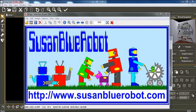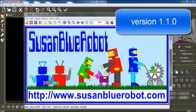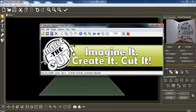Hi, Susan Blue Robot here from SusanBlueRobot.com. I'm here today with a new version of Pop-Up Card Studio and I thought I'd go through some of the bits and pieces that I found in it. I'm using Pop-Up Card Studio by Make the Cut, and then I'll be taking my things over to Make the Cut — you can use whatever cutting program you use.